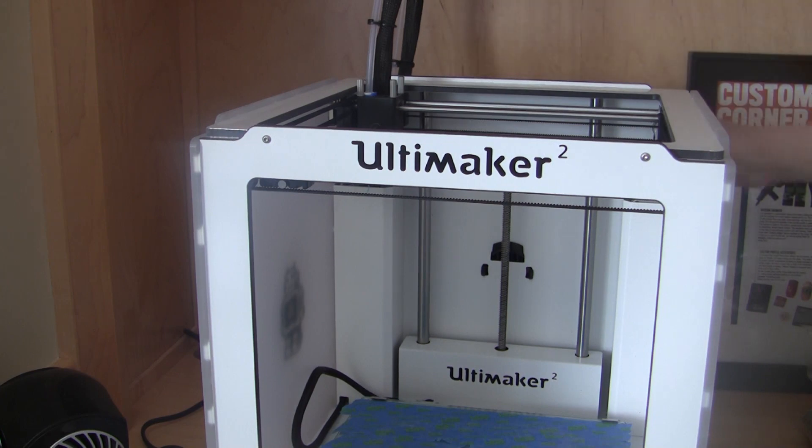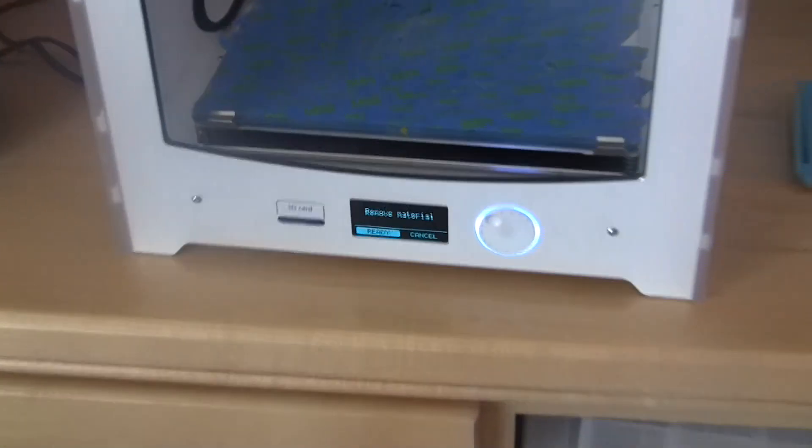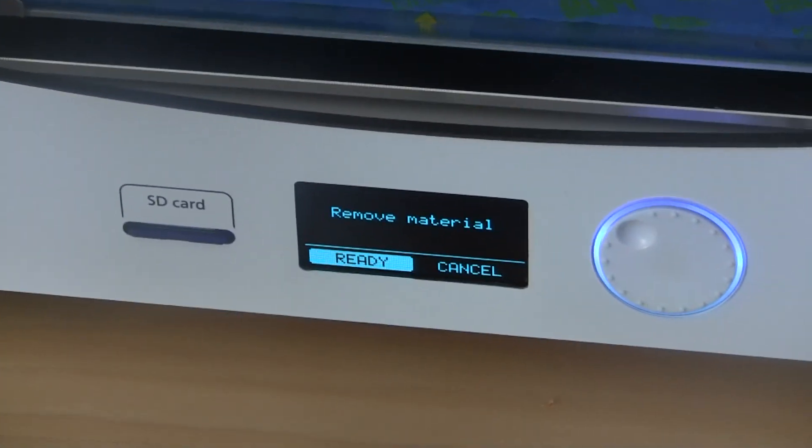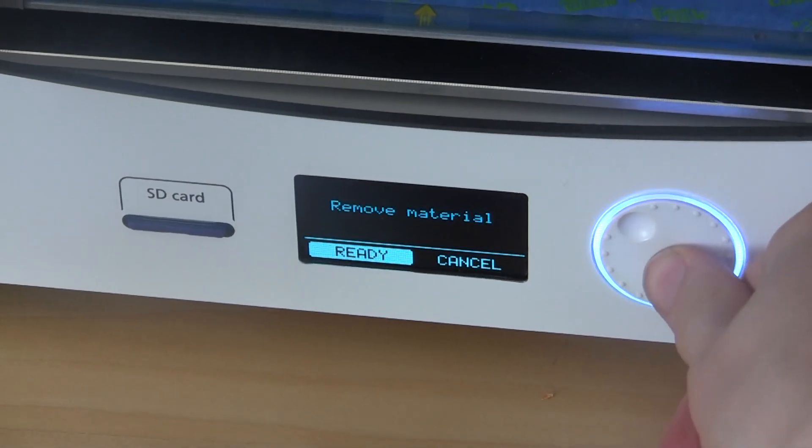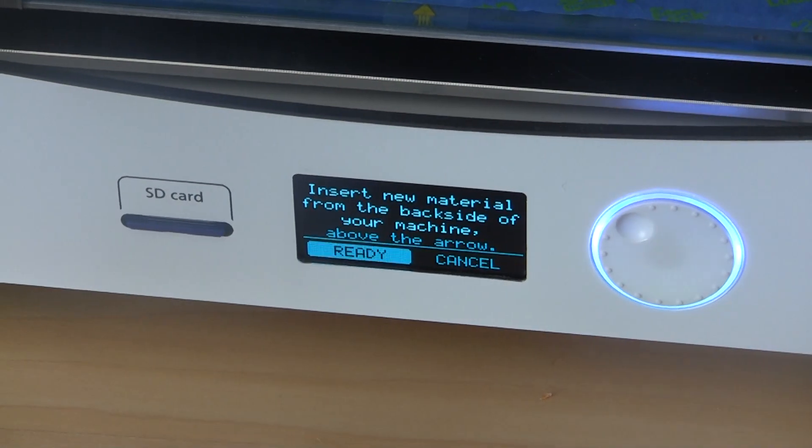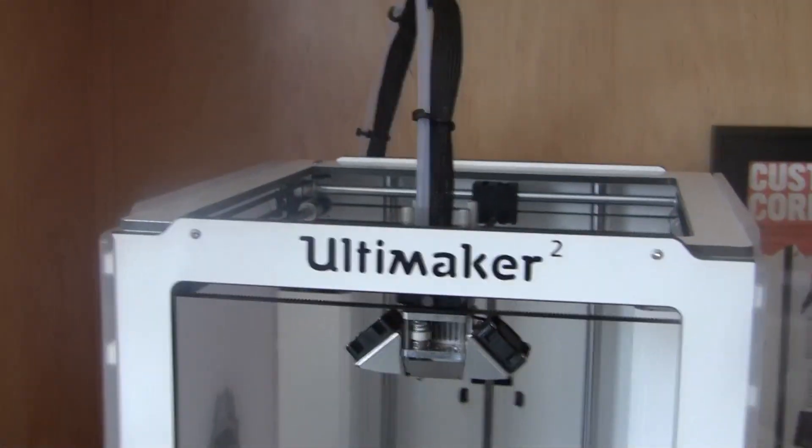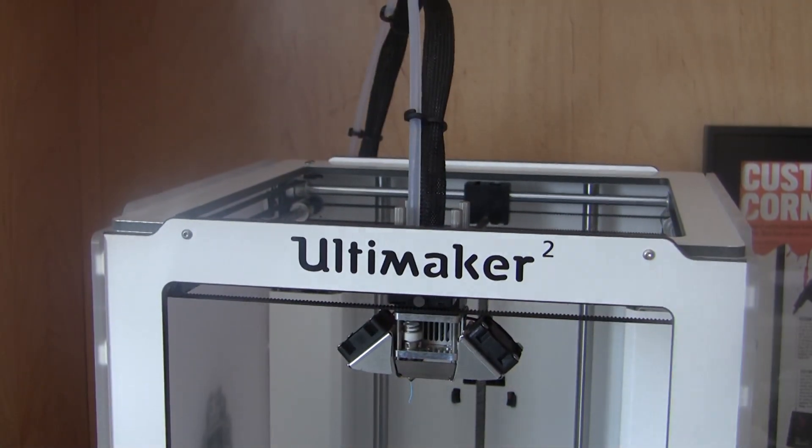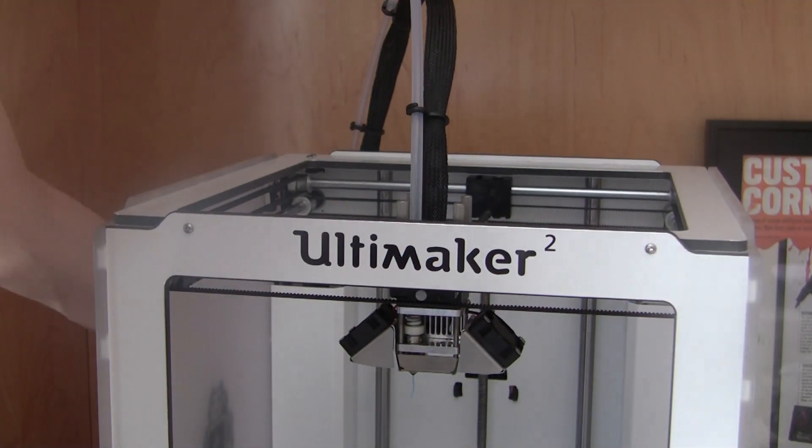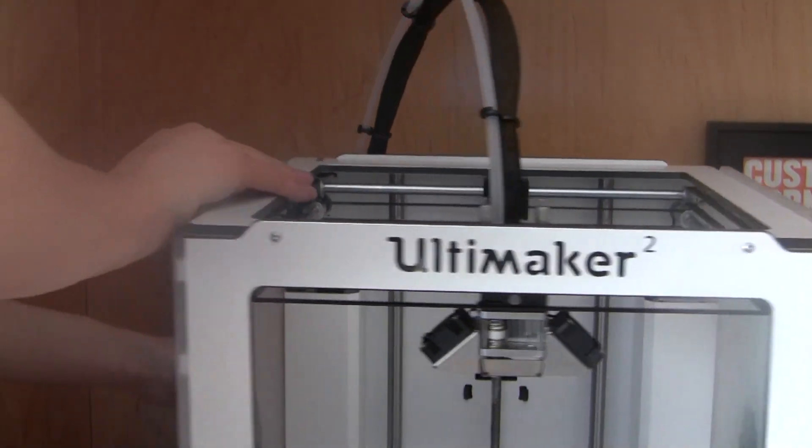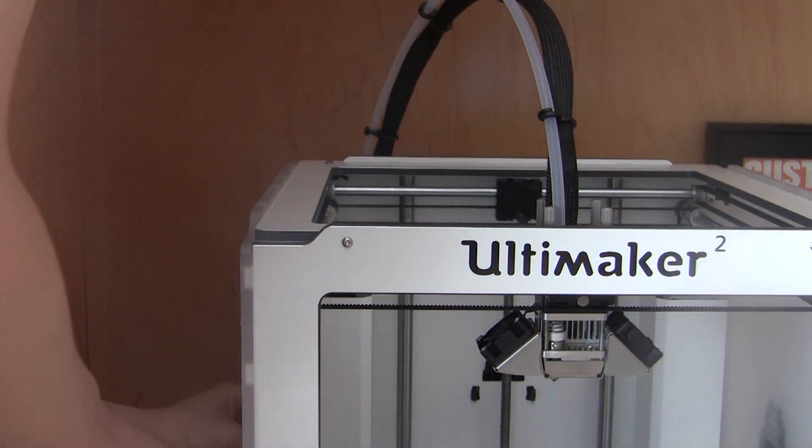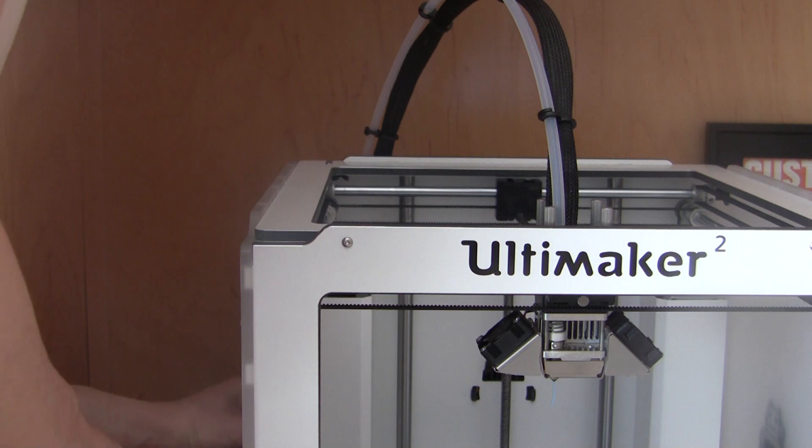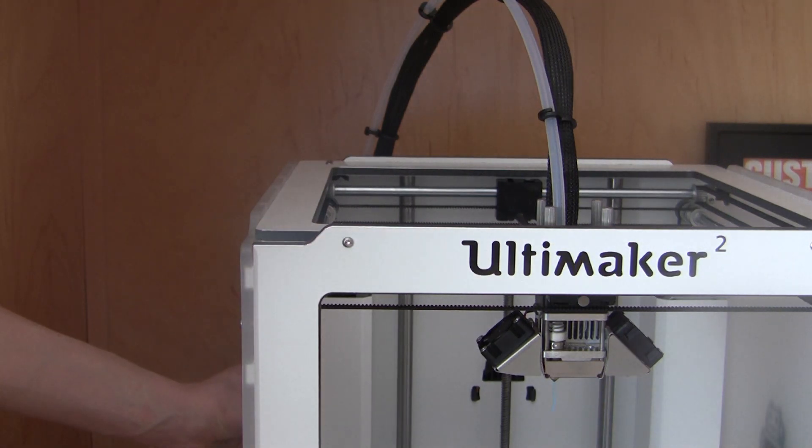All right, it's clipped on. Then as you can see it says remove material, then you click ready. Then it'll move the printhead and the motor in the back of the Ultimaker will start turning. So all you do is take your filament, put it in the back hole there, and you hold it there.